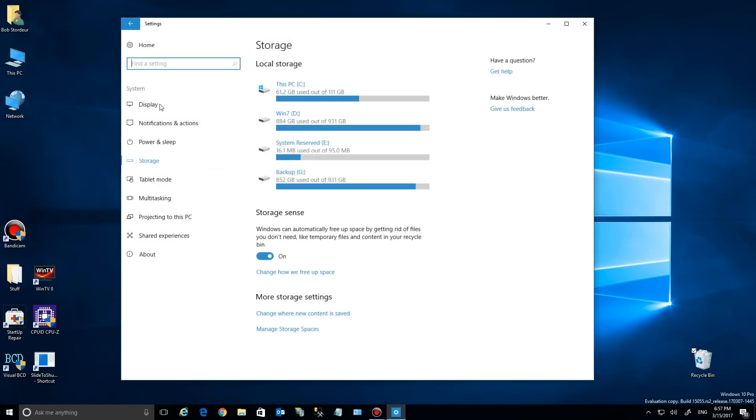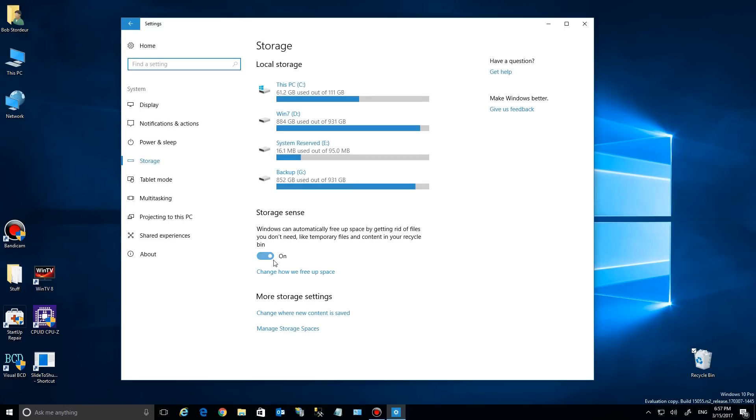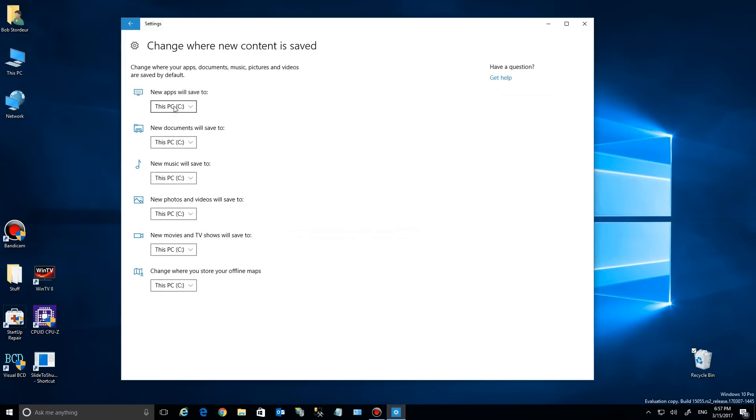Let's go back to the top here. You'll notice that's the new stuff, but right here it says "change where new content is saved." So we click on that, and you'll see apps will save here, documents here, and all that. So that's still available to you, just in a new location.